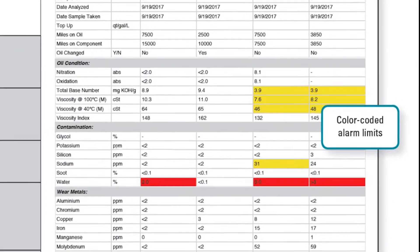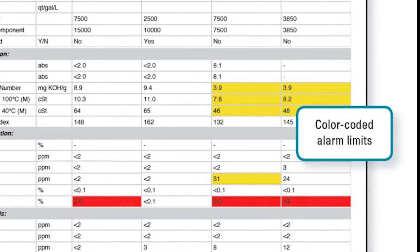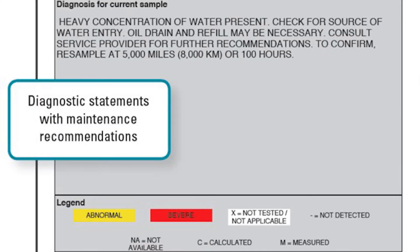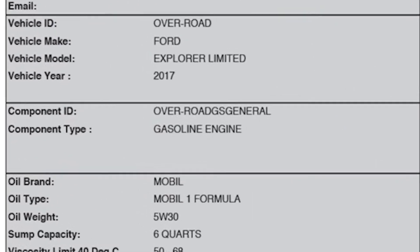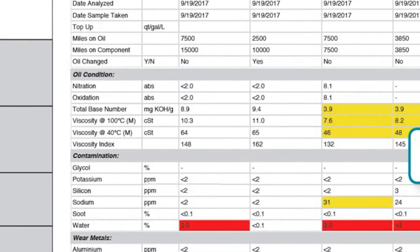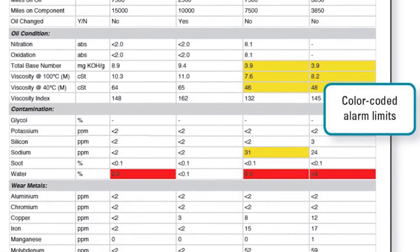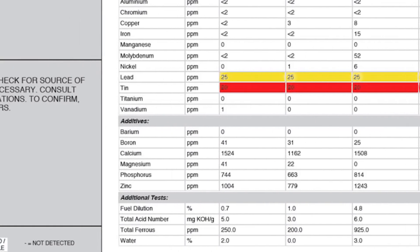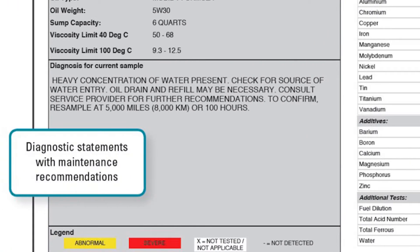The Microlab report includes color-coded alarm limits, sample history, and diagnostic statements. The Microlab user inputs information about the equipment, component, and oil that's being tested, and the Microlab's expert system produces a report that includes all of the analytical data that a typical oil lab would provide, along with a series of diagnostic statements which advises the mechanic to possible equipment issues and also indicates the oil condition.